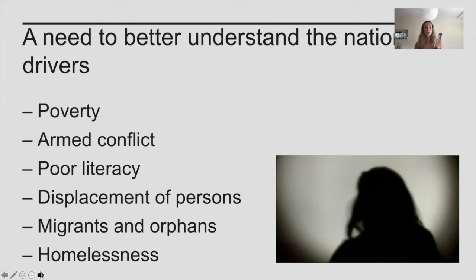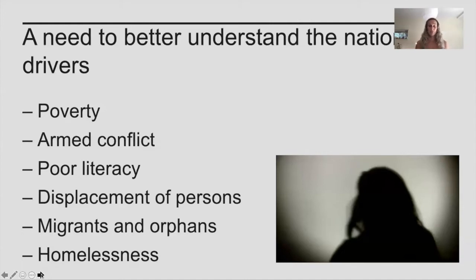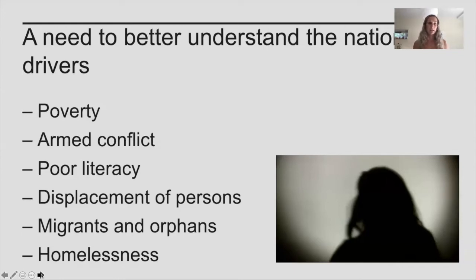We don't really know which drivers are more important — whether poverty is more important than armed conflict, for example — and we don't know how they interact with each other. In the real world you can't isolate armed conflict because it has knock-on effects to other variables, so these should be studied together. But that creates issues with multicollinearity, and traditional regression approaches have really struggled to capture the complexities of such a complex social problem.